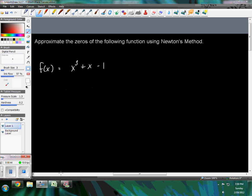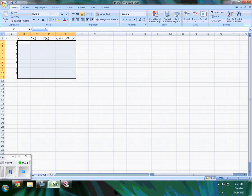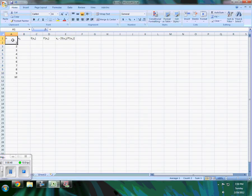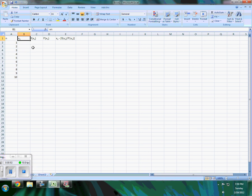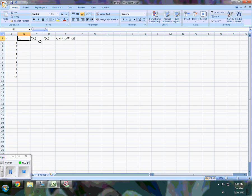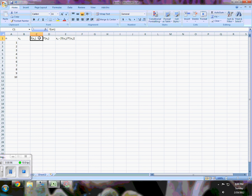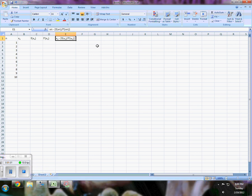If I go to my Excel program, this table is given here. We have n which is our subscript index, x sub n is whichever version of x we're using, then the function value associated with that, the derivative at that point, and finally our difference between the value and the quotient of the function value and the derivative's value at that point.